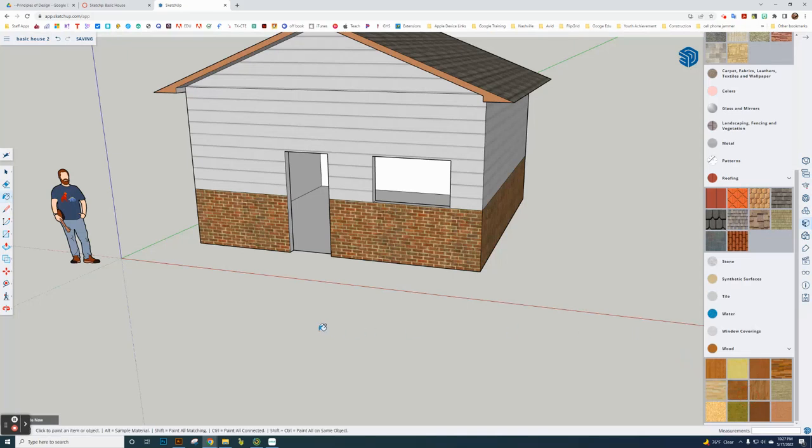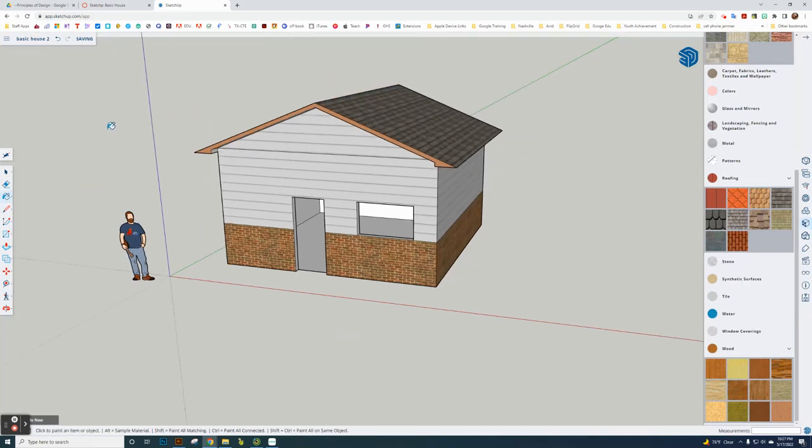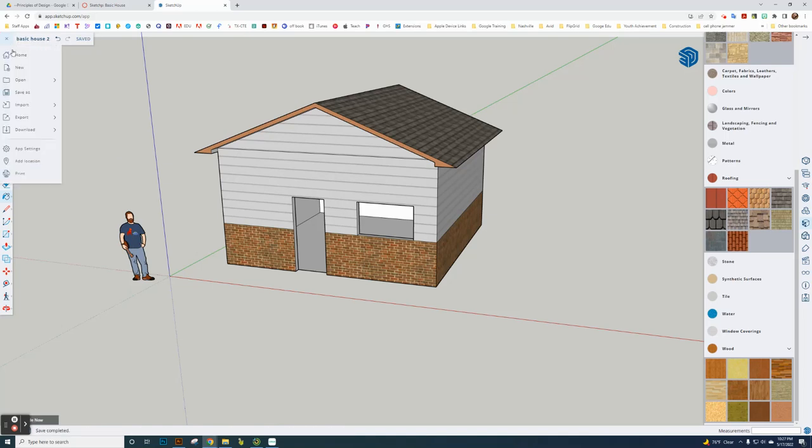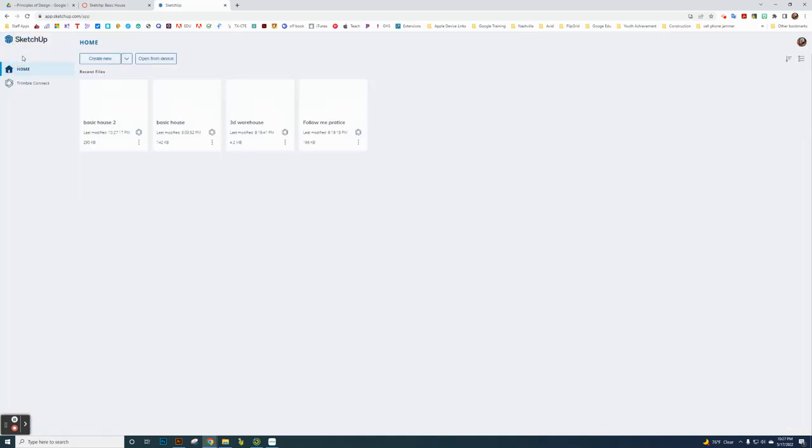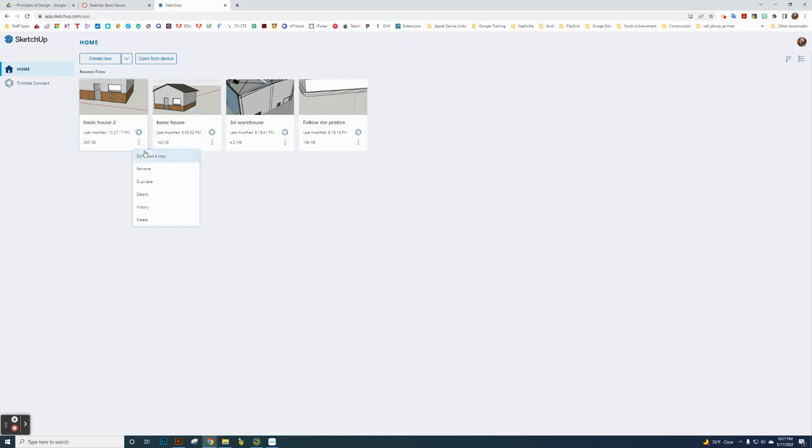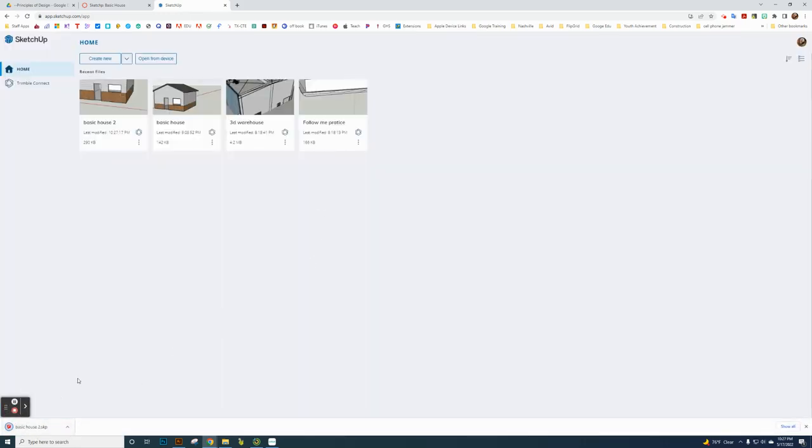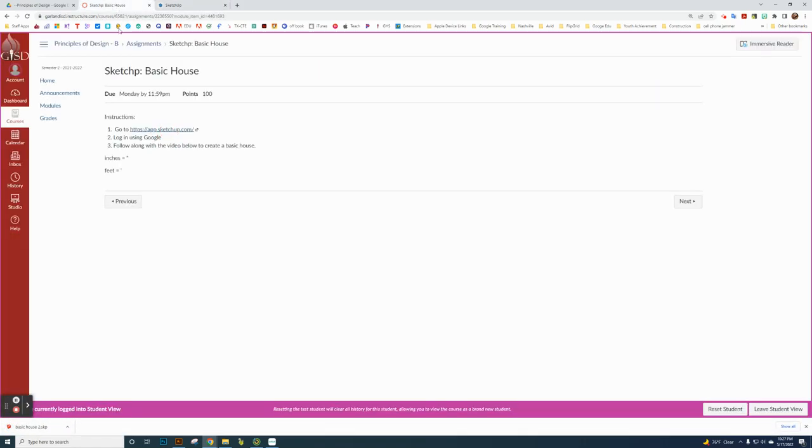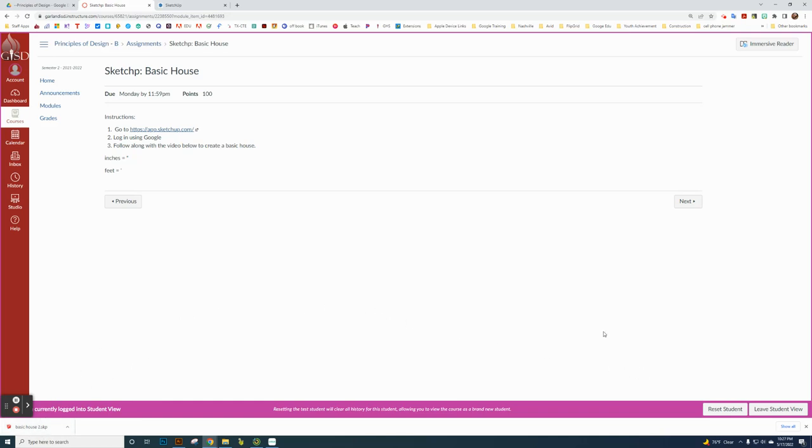What I want to do is click home here and then download a copy. It's going to download a copy so I can go back to the assignment. I need to actually turn in that basic house sketch. That's the finish of this assignment.